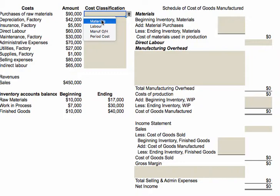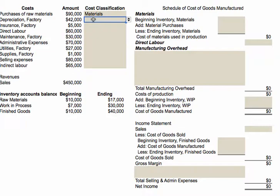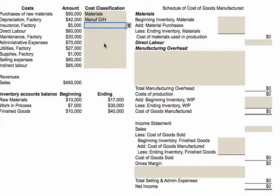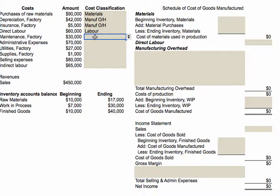The first one, the purchase of raw materials — that is a materials cost, fairly straightforward. Depreciation on the factory: depreciation can be either a product or a period cost, but because it says the word 'factory,' it's dealing with the production facility, which makes it a product cost and manufacturing overhead. The insurance, because it's on the factory, is also manufacturing overhead. Direct labor is a labor cost. The maintenance on the factory, again because it's related to the factory, is manufacturing overhead.